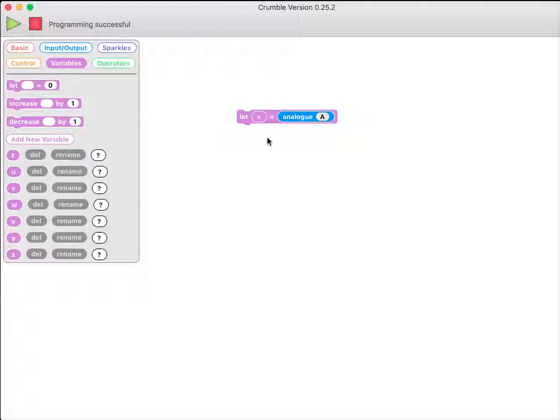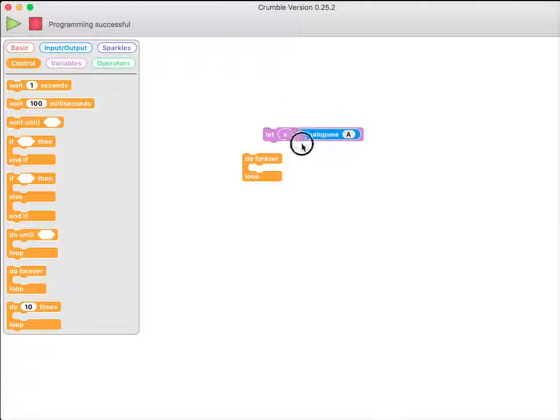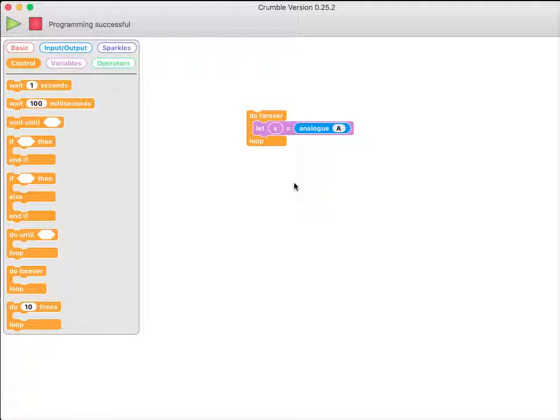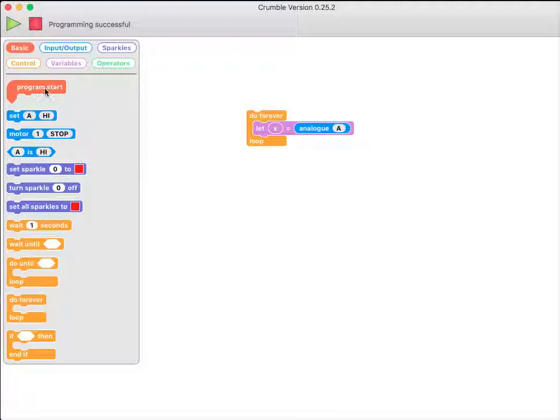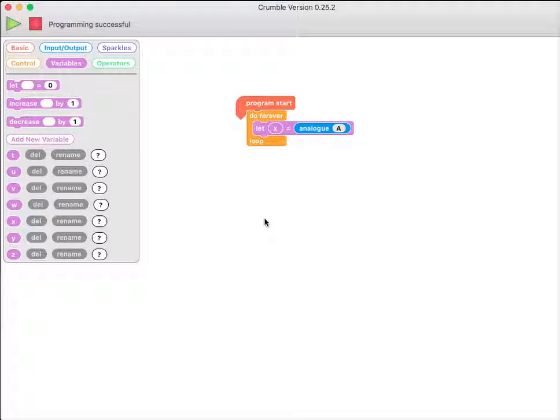And this is particularly useful because if I turn this into a program, a really simple one, that does nothing more than this, just constantly keeps reading from the light sensor, then I can actually monitor what's going on in real time.